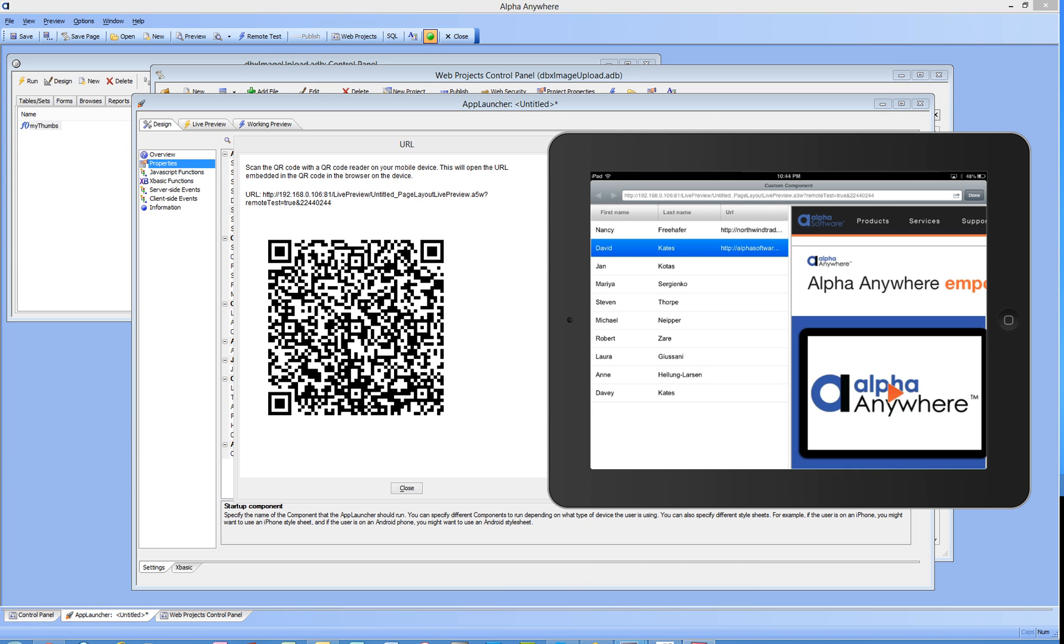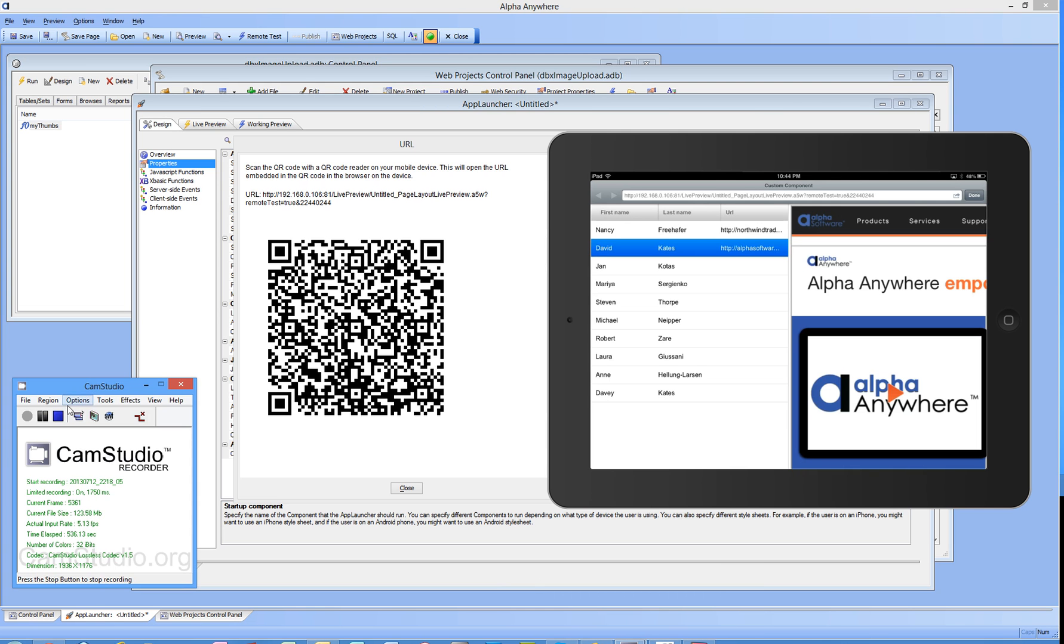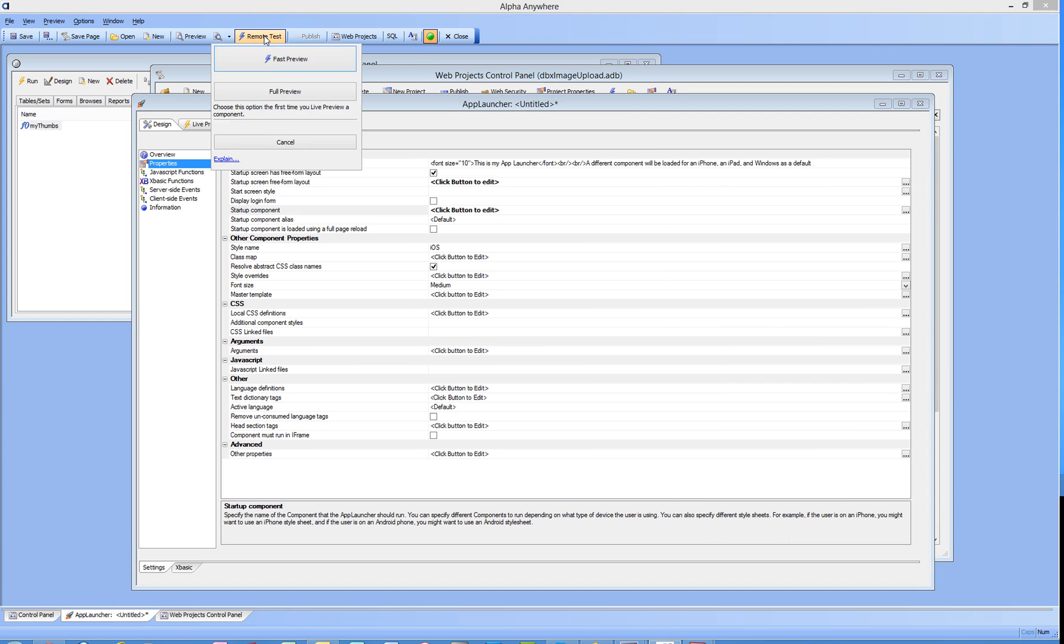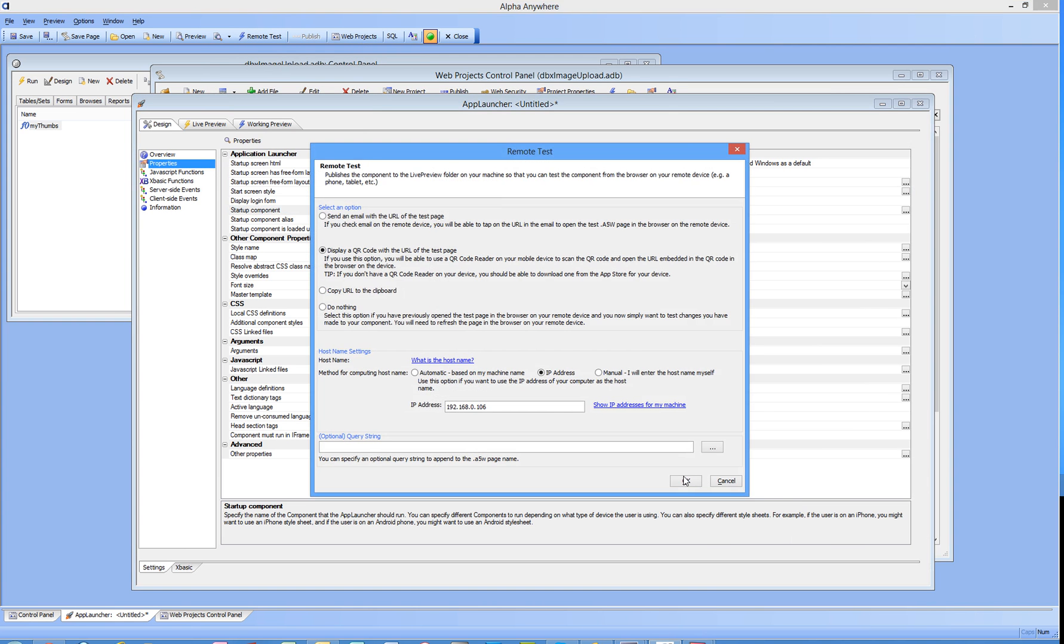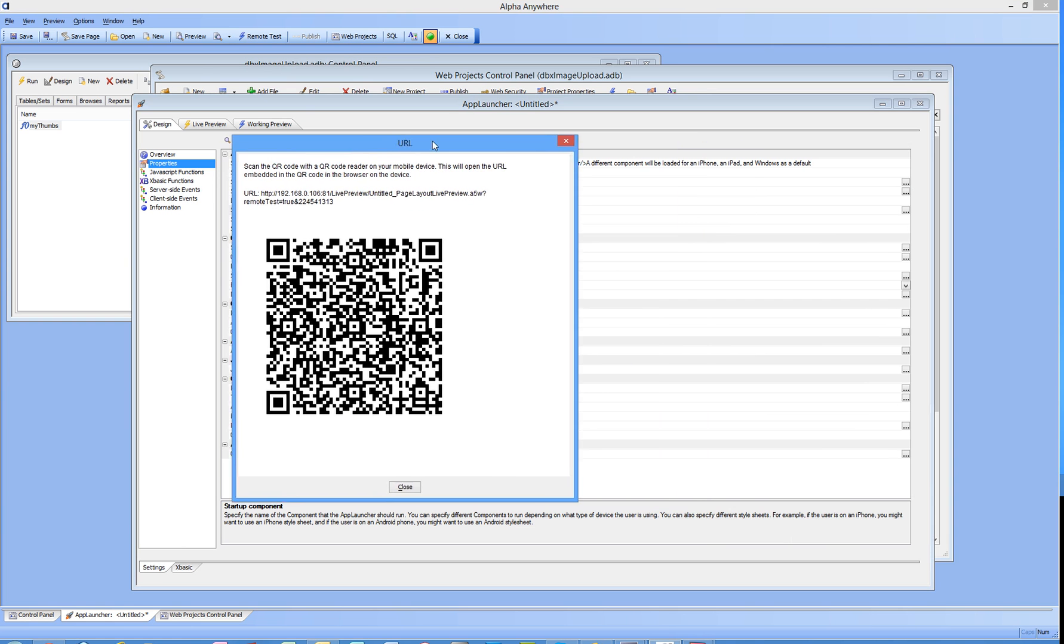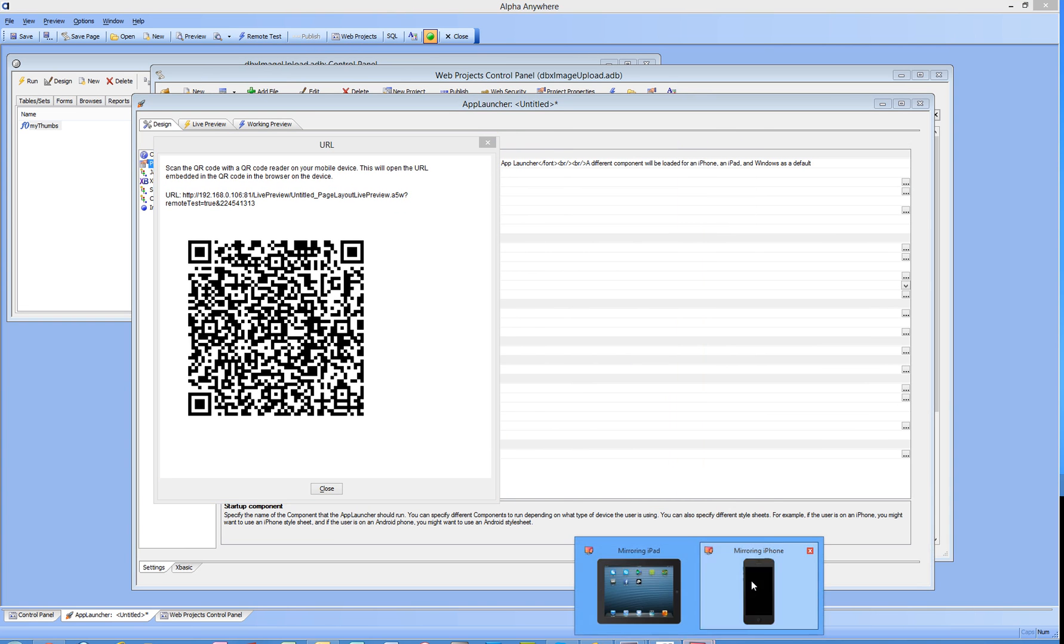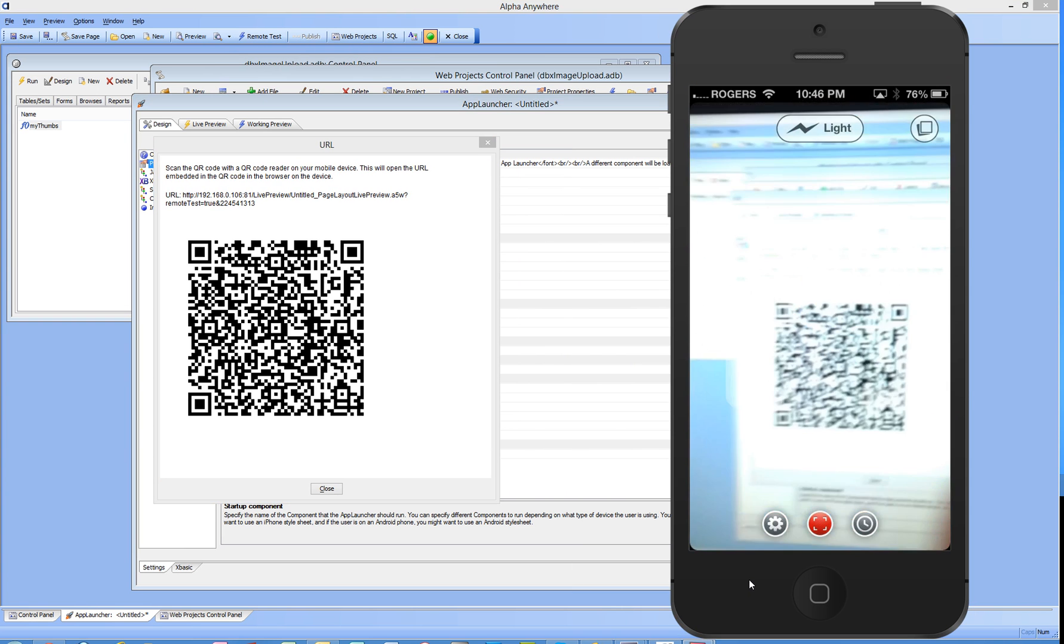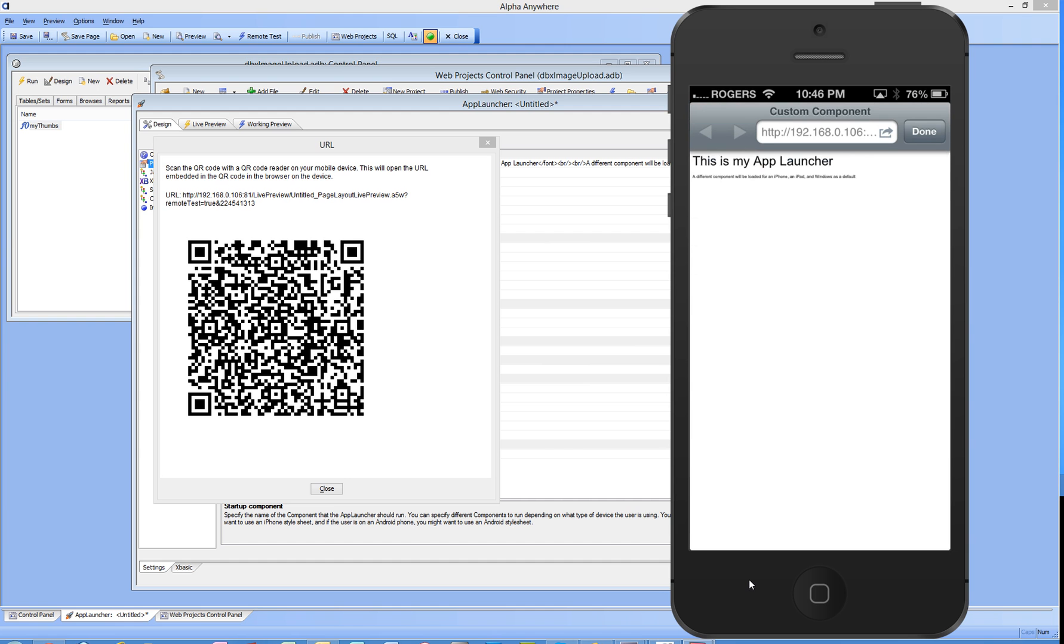I'm going to pause for a second and bring in the iPhone. Here we are back again, we've got our iPhone displayed. Back into the app launcher, remote test, display another QR code. There's our iPhone and our third component is loaded, exactly what I expected it to be.